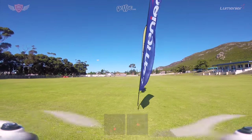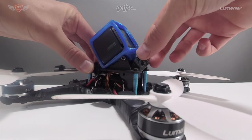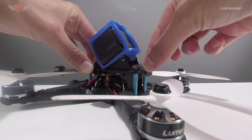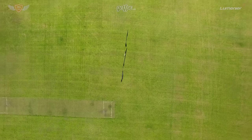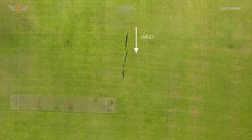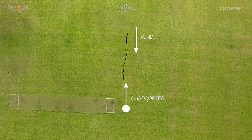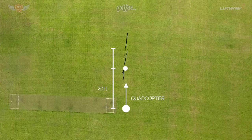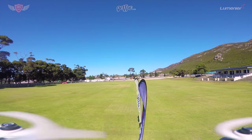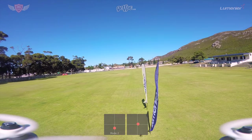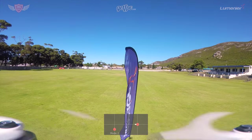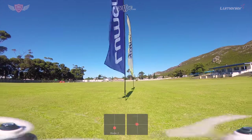First, make a quick change to your quad — make sure your camera angle is set to about five degrees. The closer it is to zero the easier it will be to hover. Next, make sure your location is big and open. Check for any wind, and if the wind is blowing, point the nose of your quad straight into the wind. Then place a flag about 20 feet ahead of the quad and another flag in a straight line about 10 feet behind the first. Your goal is to keep the flags lined up so they look like a single flag, which helps you quickly notice if you're drifting off to the side.